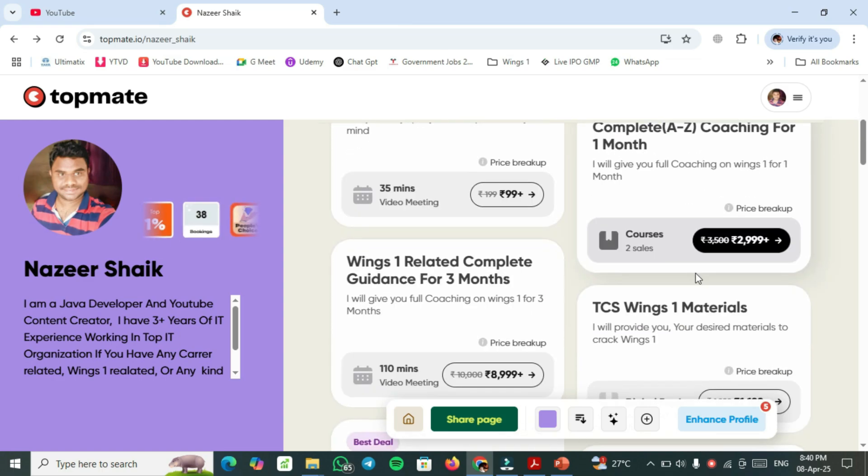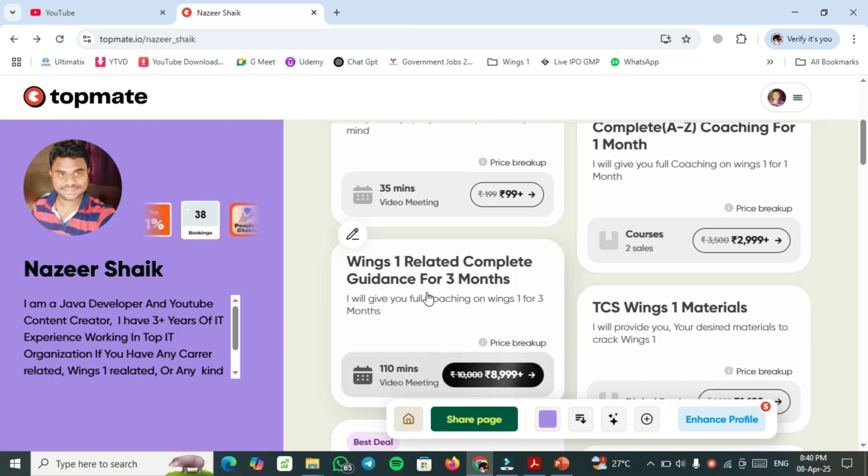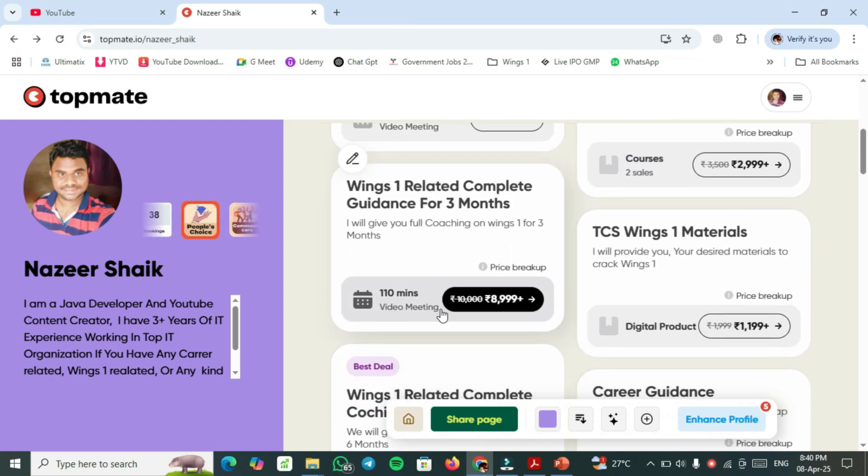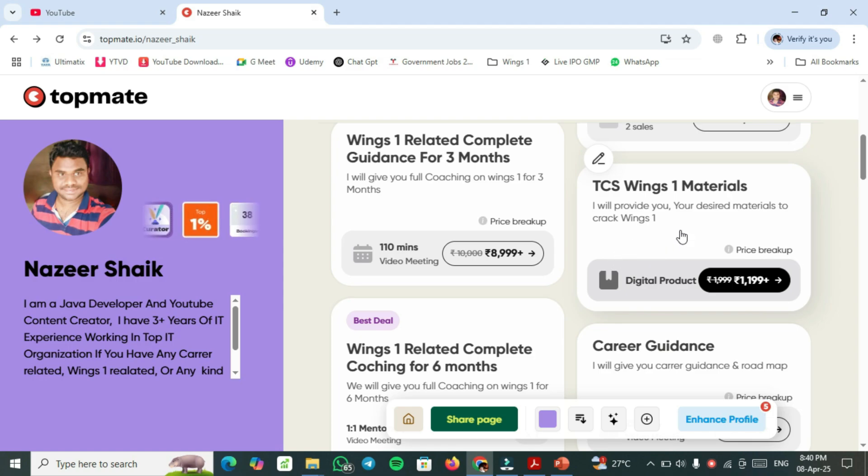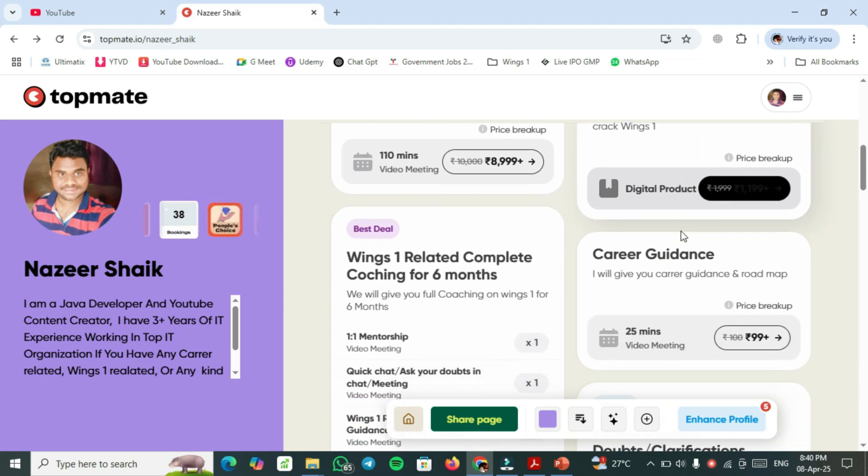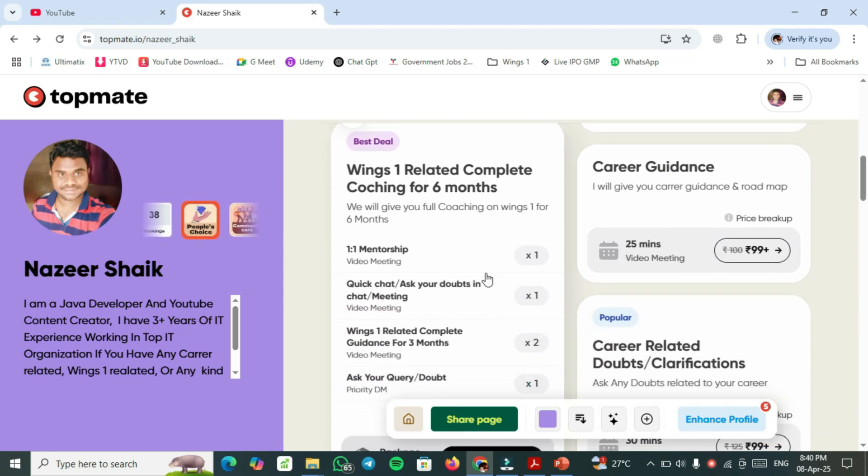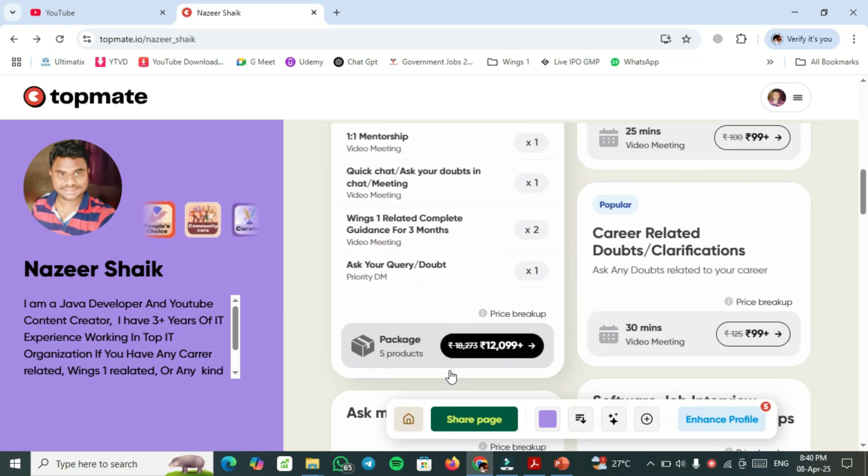For three months, you have to select this one. If you require TCS Wings 1 materials, basic plus premier materials, you have to choose this one. For six months guidance, you have to choose this plan.